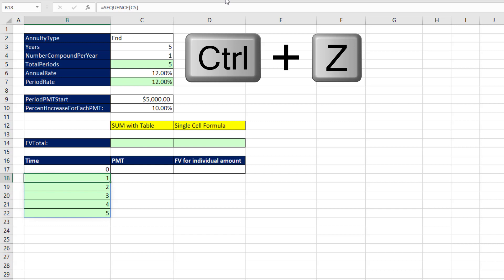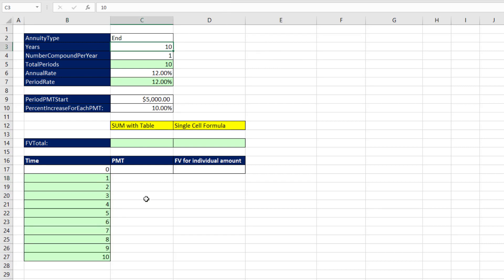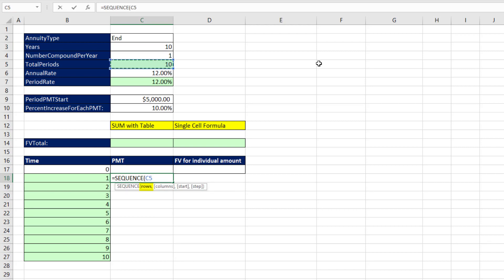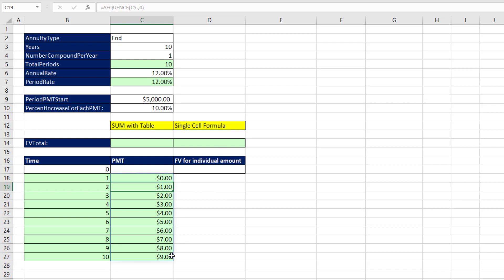We need 1 to 10 for the FV exponent column, but for the initial cash flows from $5,000 we need 0 to 9. We use SEQUENCE again: still 10 total rows, we accept the default for columns (1), but the start is 0 and the step is 1 by default so we leave that out. When I hit Enter, we get 0 to 9 — exactly what we need for the initial cash flows.